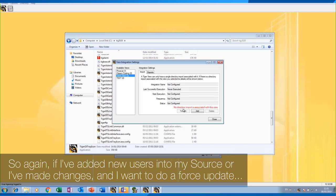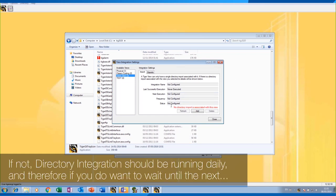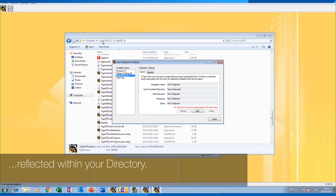If you've added new users into your source or made changes and want to do a force update, this is where you come to do it. If not, directory integration should be running daily, and therefore if you do want to wait until the next day, all changes you've made in your source data should be reflected within your directory.